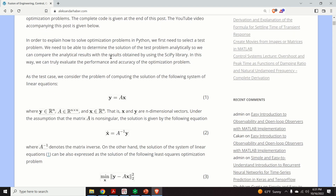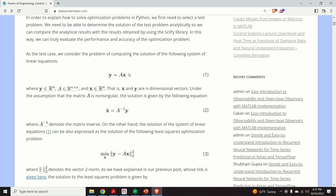Okay, so let's start. To explain how to solve optimization problems in Python we first need to select a test problem — that is, a problem for which we can compute the analytical solution, so we can compare this analytical solution with a solution computed by using an iterative method. In this way we can truly evaluate the performance and accuracy of the optimization approach.